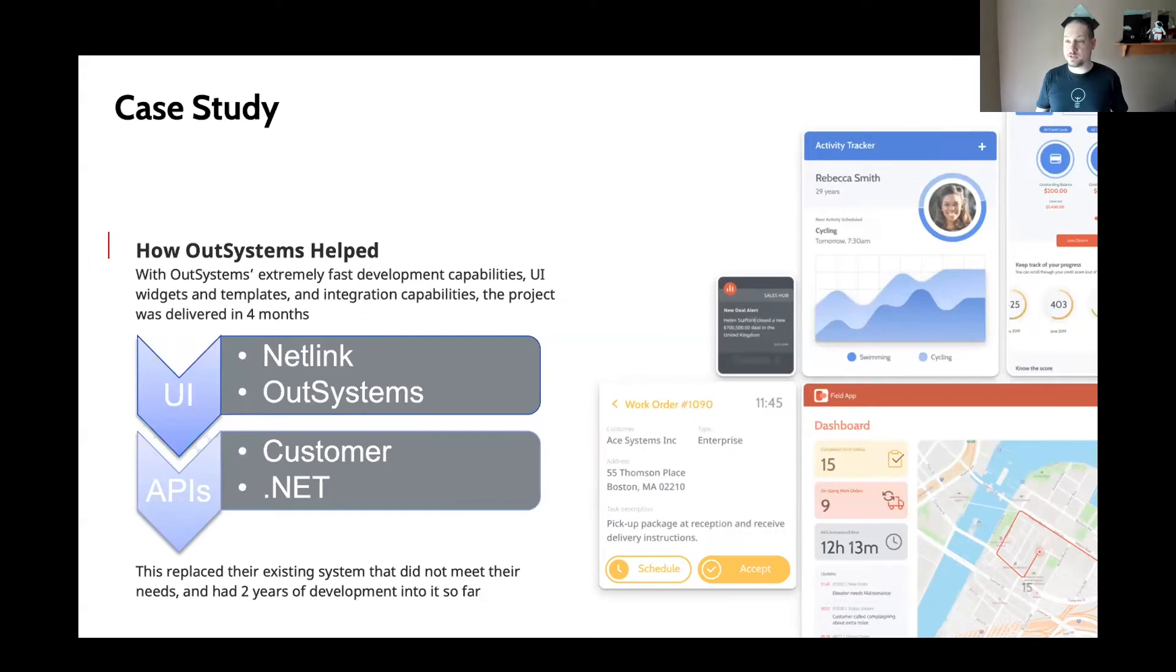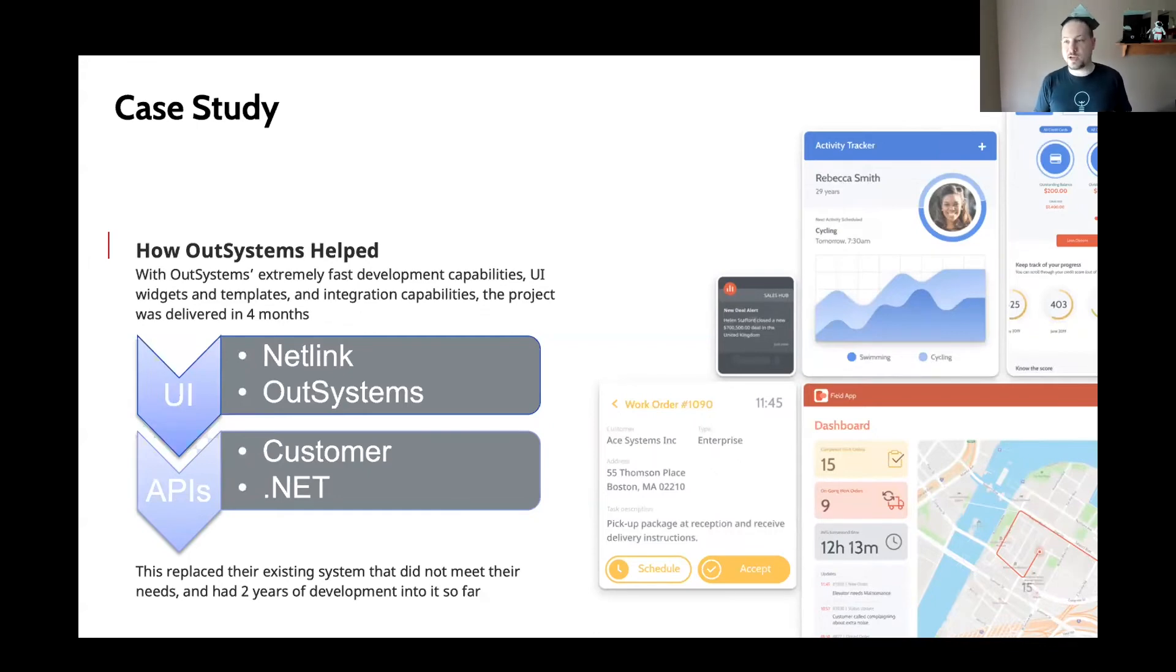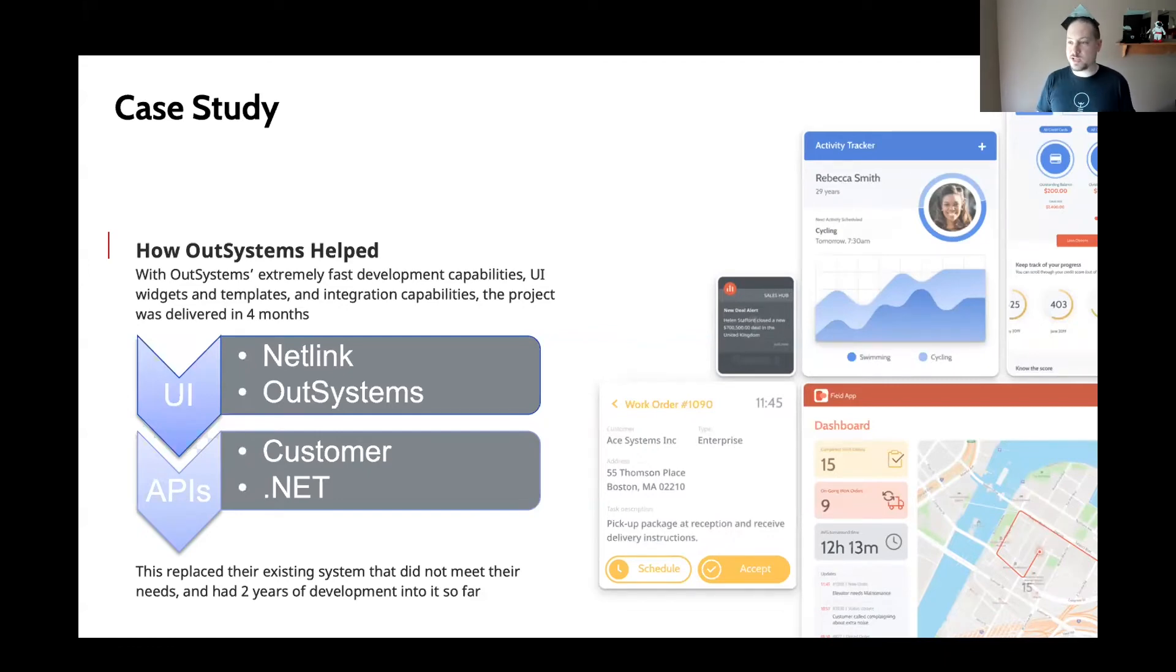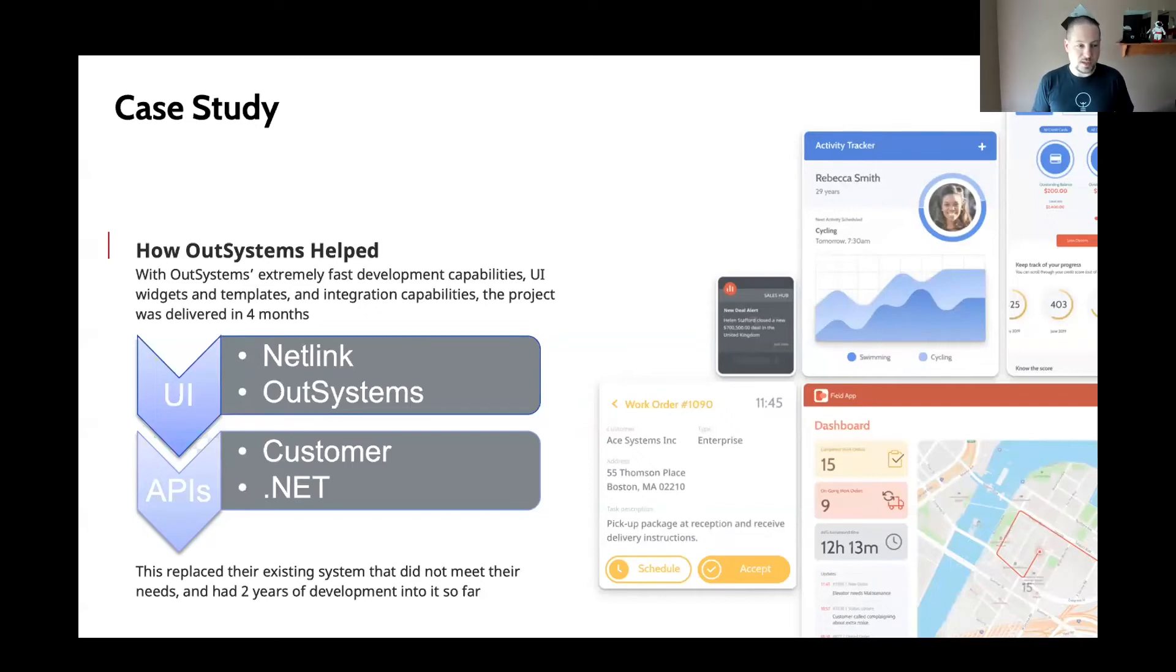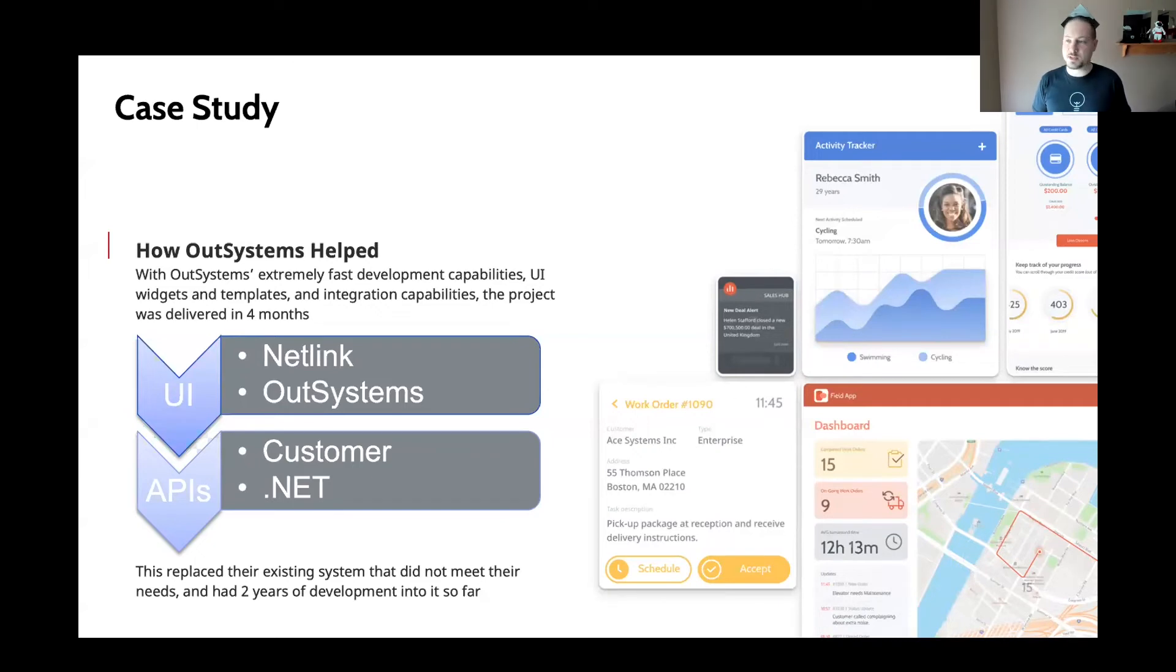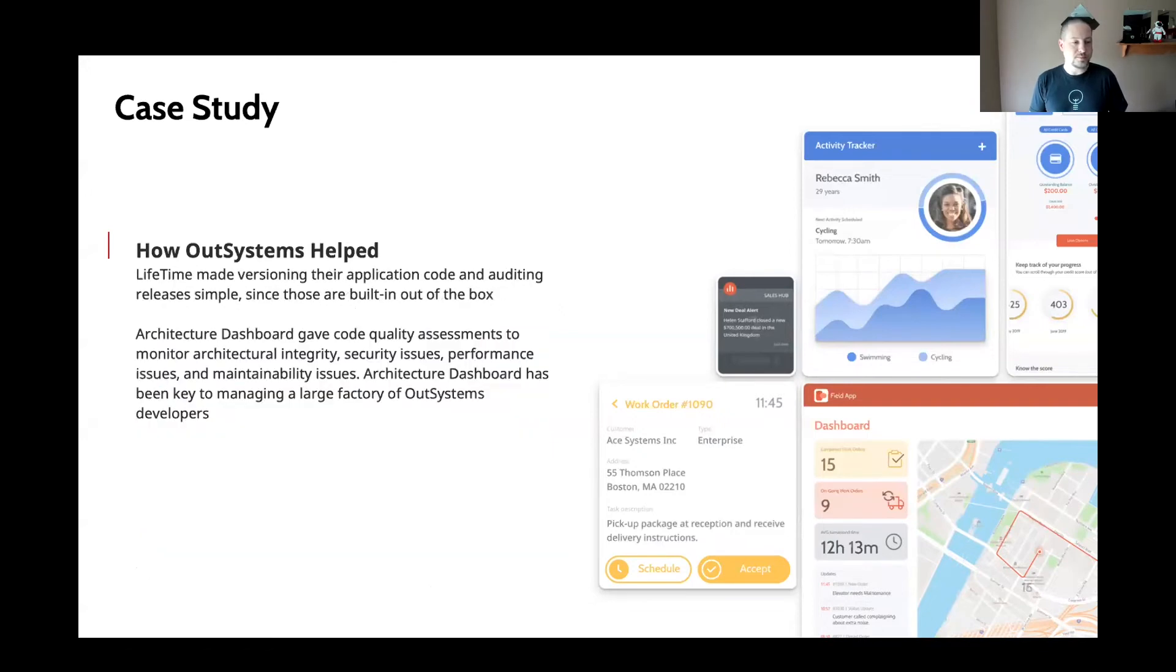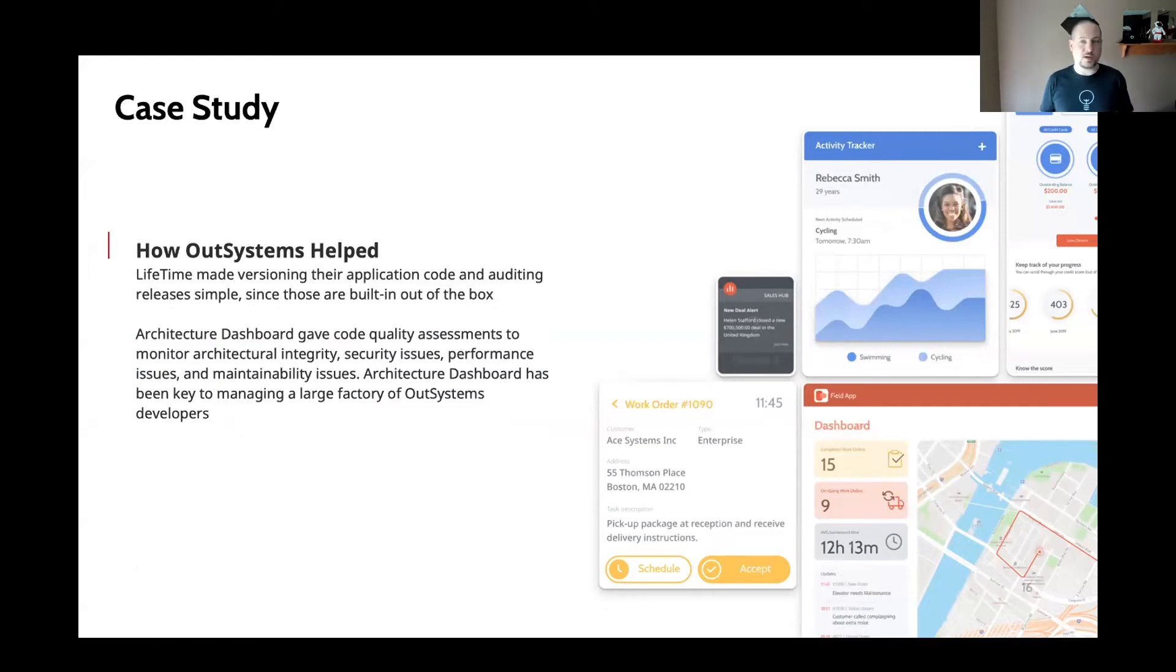And we did that while also being able to provide those capabilities to solve those challenges they had around white labeling and things like that. And it's all because of how OutSystems works. We wouldn't have been able to do it so quickly if it weren't for the OutSystems platform.